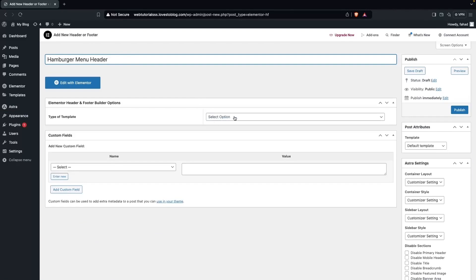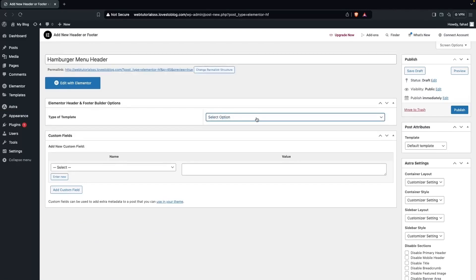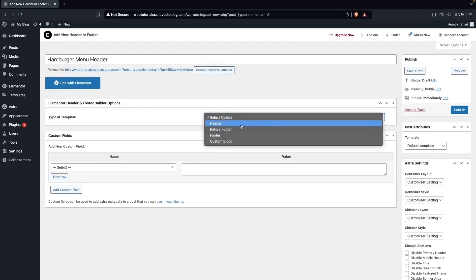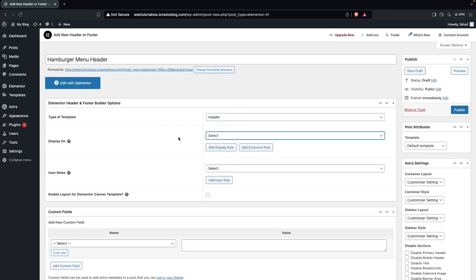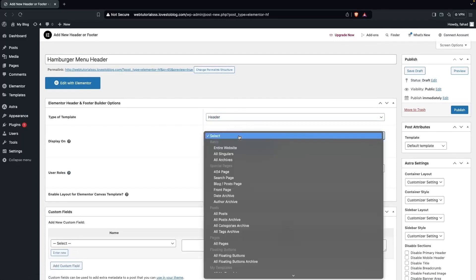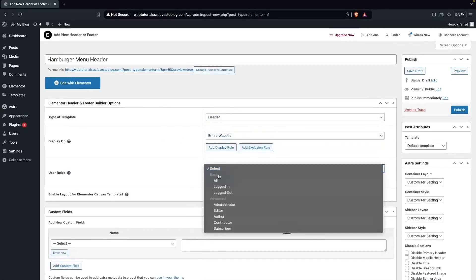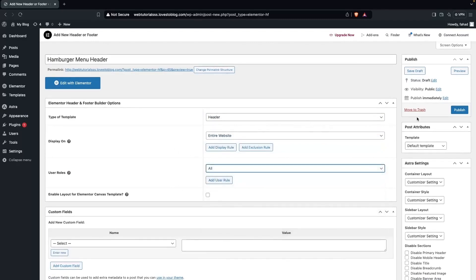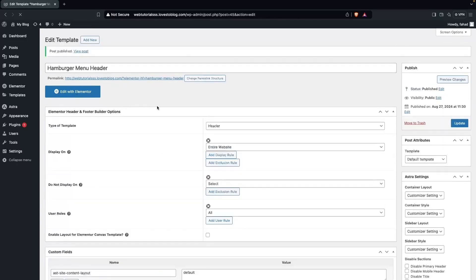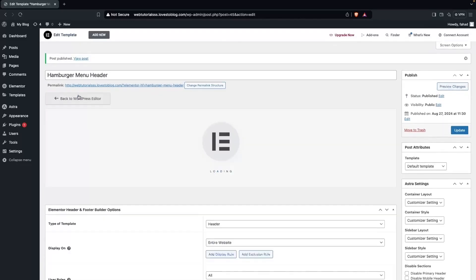First of all, I have to select the template. This would be set to Entire Website, and the display rules set to All. Now let's click on Publish. And now we have to click on Edit with Elementor.